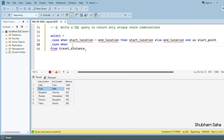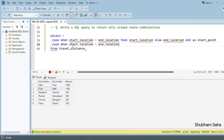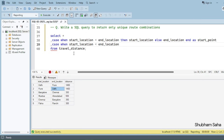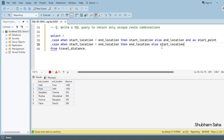For the vice versa case — Pune to Delhi — the condition 'start location less than end location' is false, because 'D' comes before 'P' alphabetically, so Pune is not less than Delhi. Since this condition is false, I take the end location instead, and in the ELSE branch I take the start location as the endpoint — with alias 'end_point'.